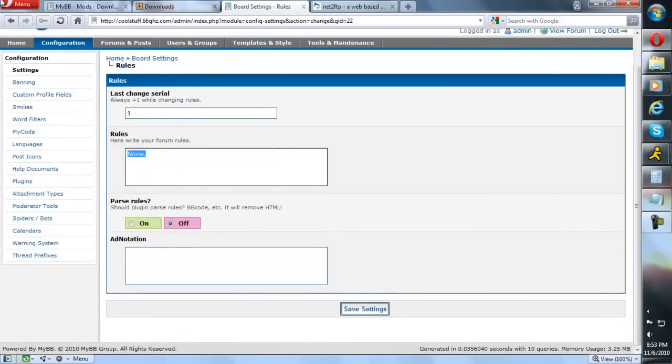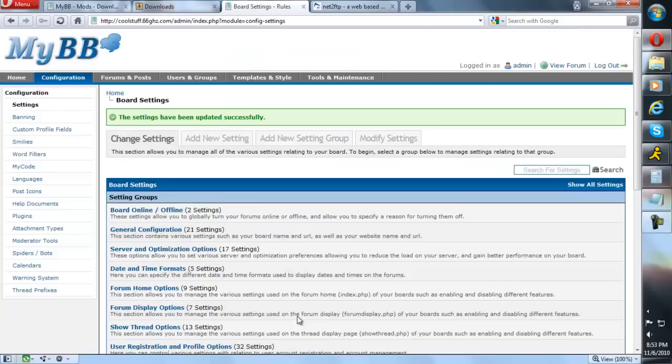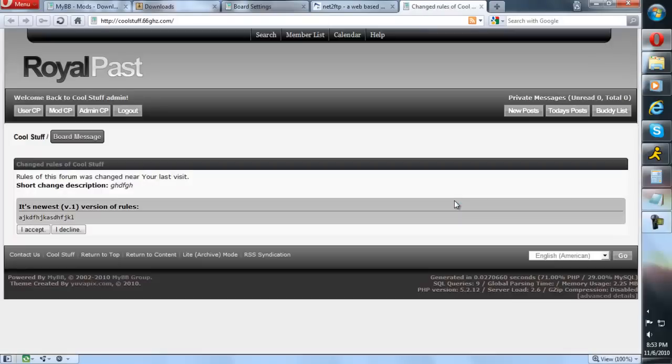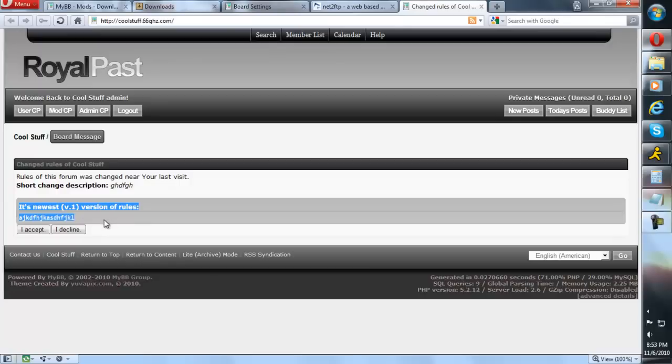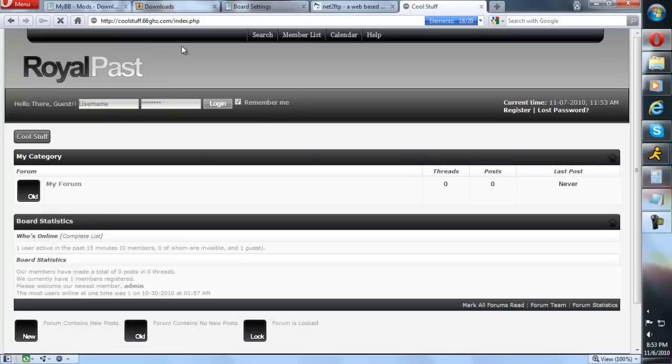Here are your settings for it - type in whatever you want. And now you have your plugin uploaded. Here is this plugin. It will show you the rules - you must accept them or decline them. You decline them, you'll be logged out. Accept them, you'll continue.